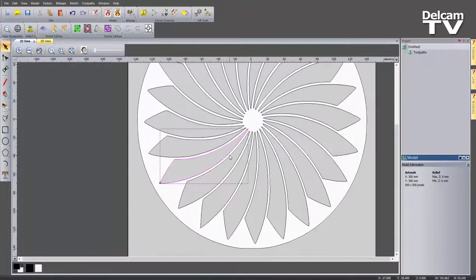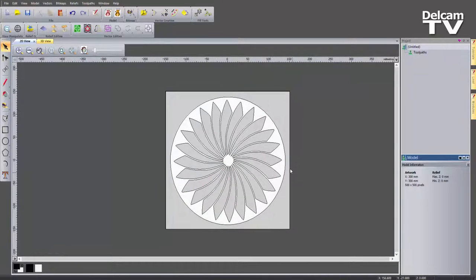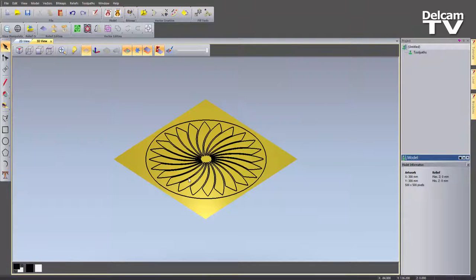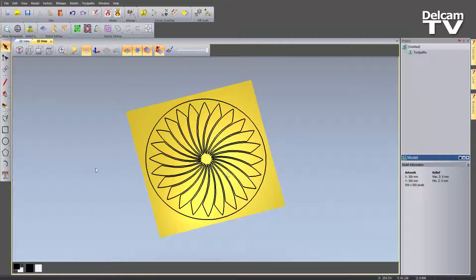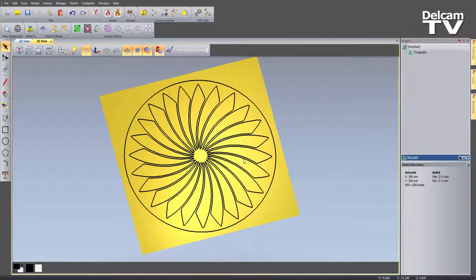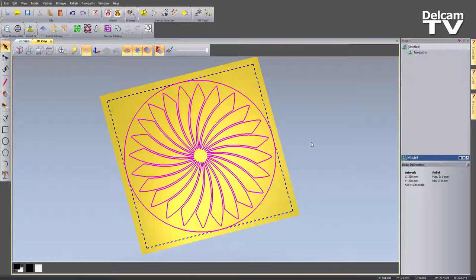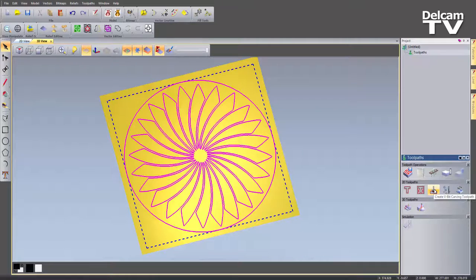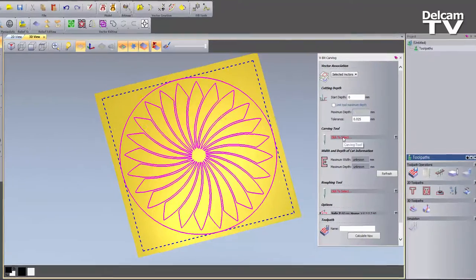Let's close that and delete the frame I have around the outside because I don't need that. Switching to the 3D view, there you can see all of the vectors I've created. I'm going to machine this now — you can see I've not edited the vectors in any way; they're just great to be machined straight away. So I'll select all of the vectors, go to Toolpaths, and create a V-bit carving toolpath, then select a carving tool.